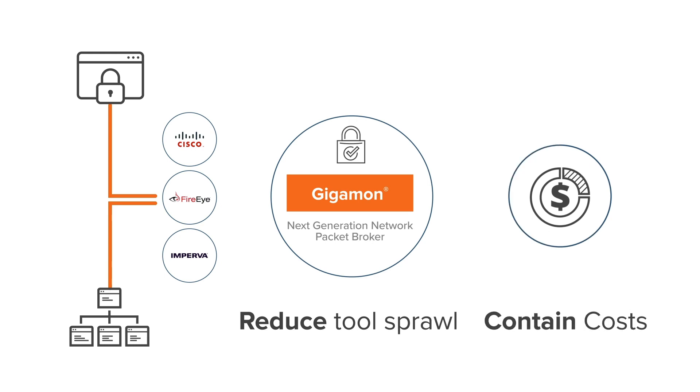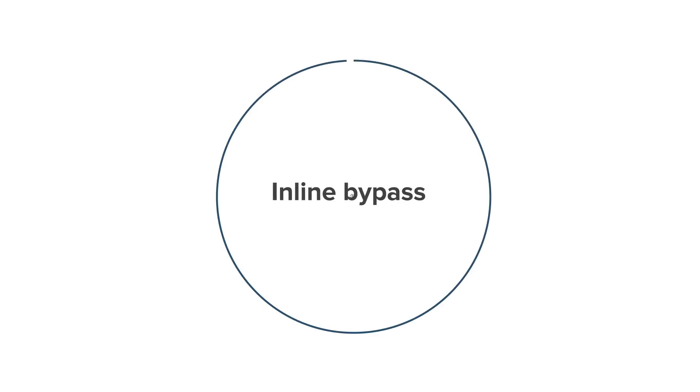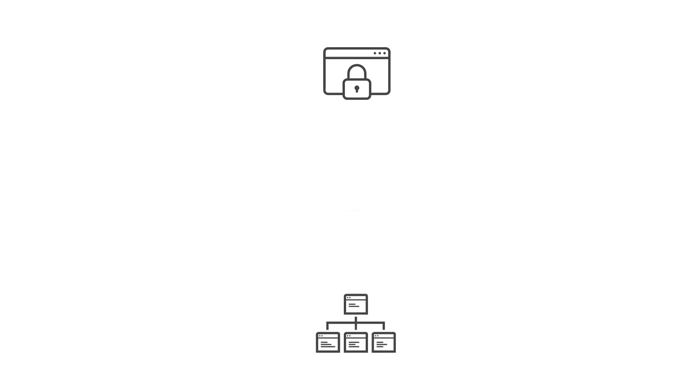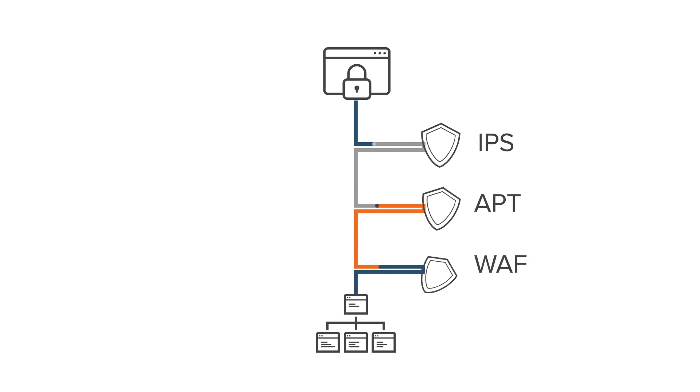The solution delivers these benefits to prevention security tools with inline bypass. It has the most advanced logical and physical inline bypass, complete with traffic intelligence that is configurable to pre-filter each feed.